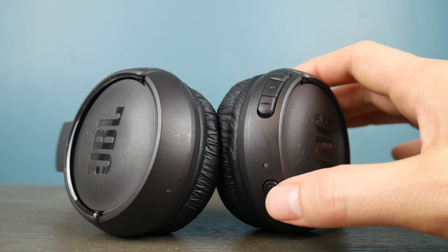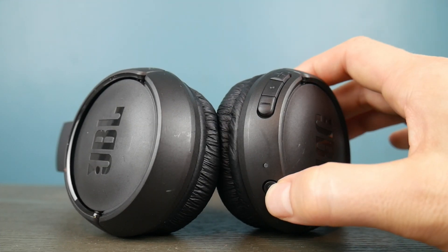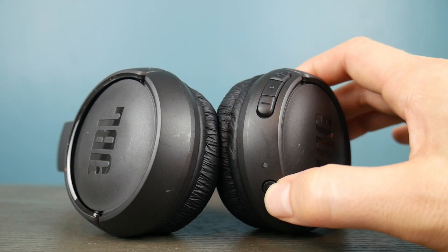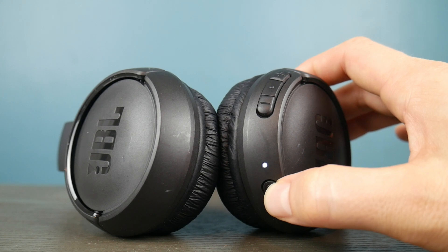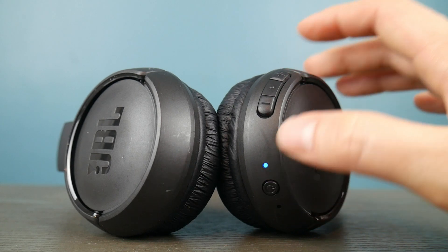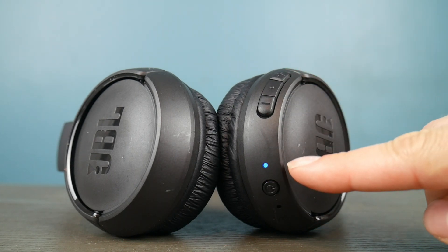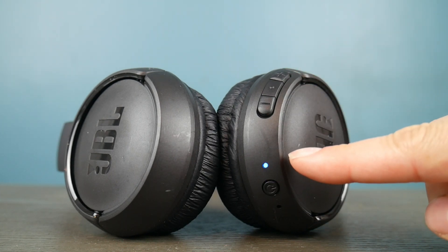First, prepare it for pairing by holding down that power button. Your headset will turn on and then wait for it to blink blue like you see. Now it's ready to pair.